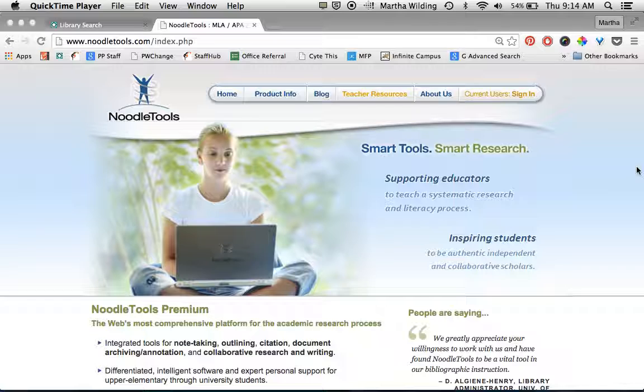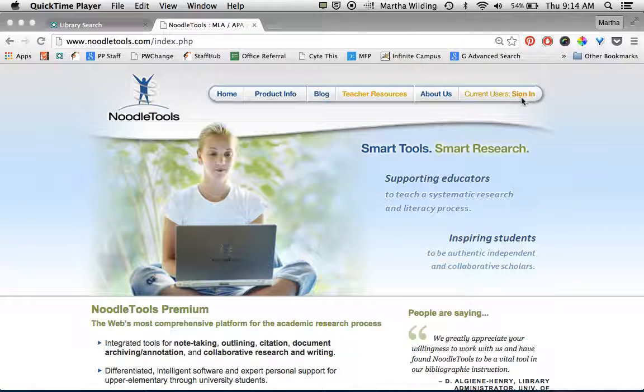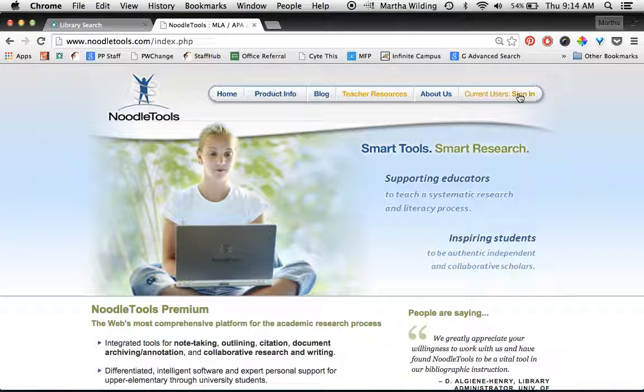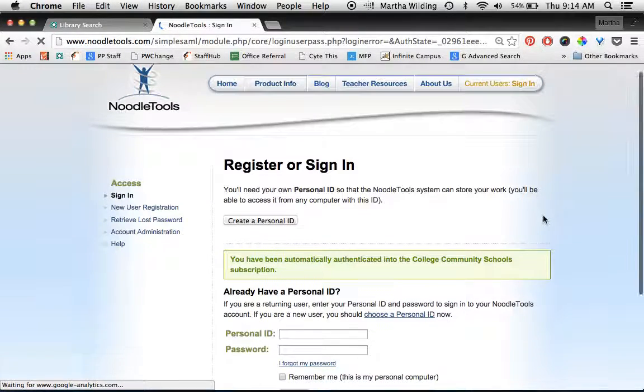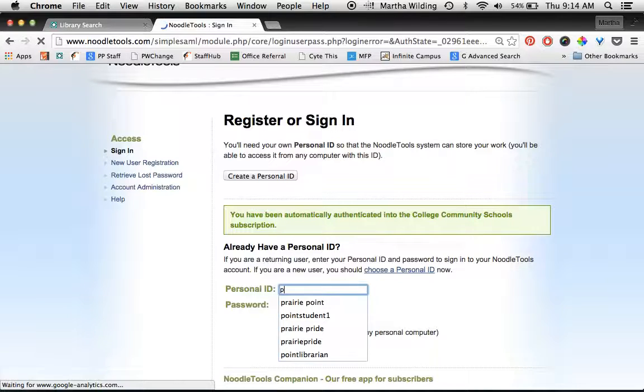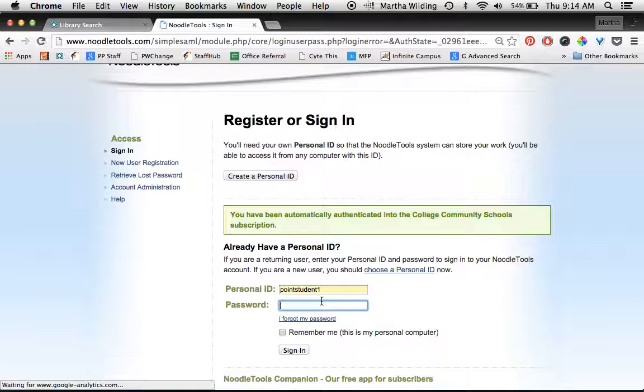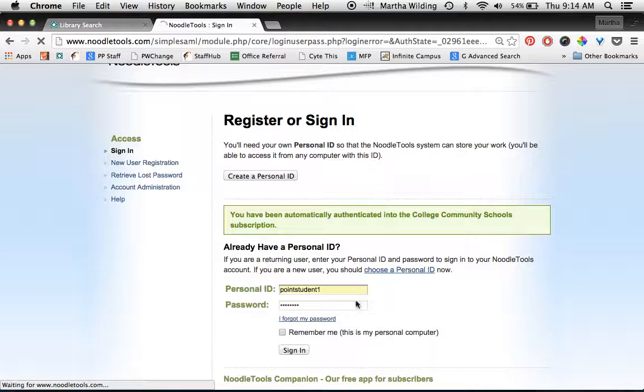So one member of your team needs to click here where it says current user sign in at NoodleTools.com, and then go ahead and sign into your account. Remember, your personal ID is the part that comes before the at in your student email address, and then your regular Prairie password, and then you click sign in.